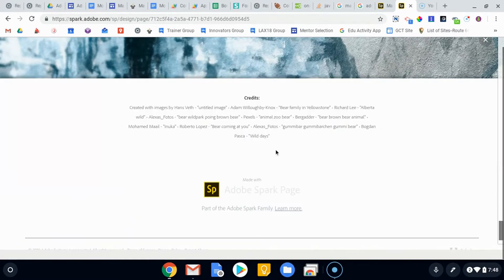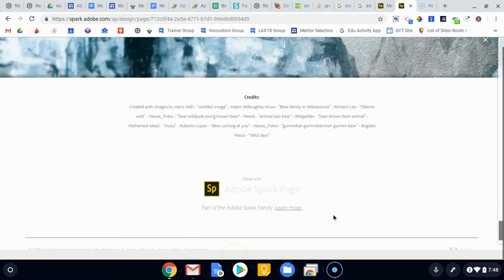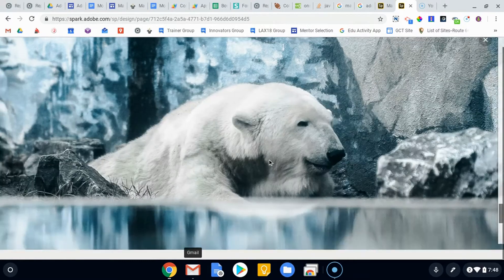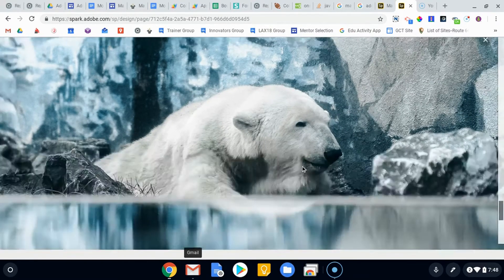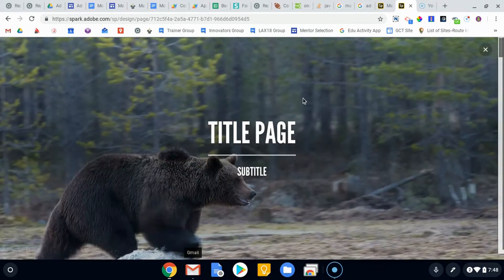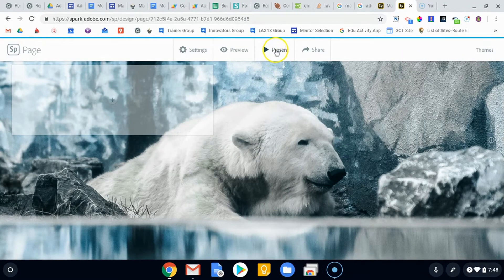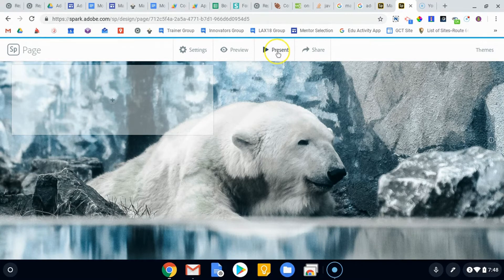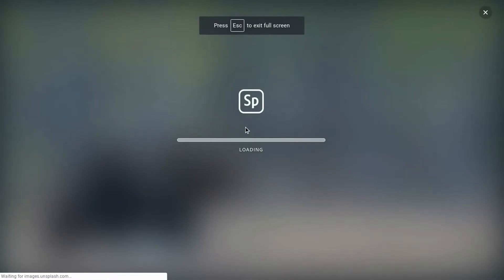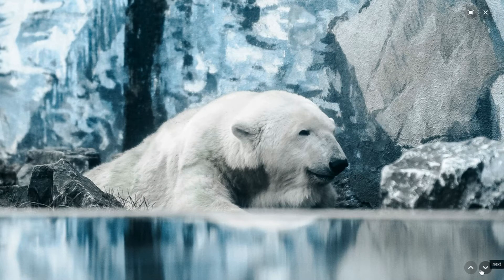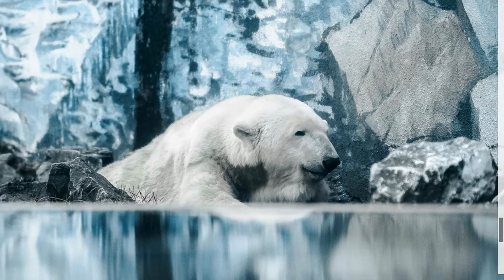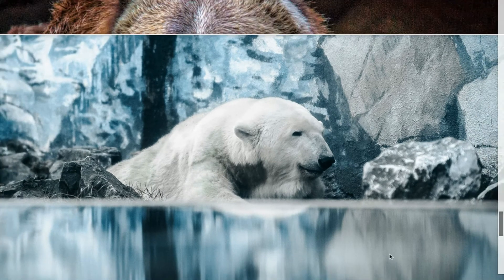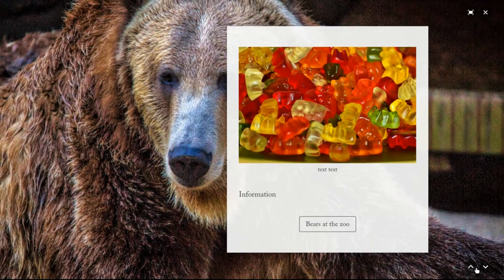You'll notice down at the bottom here are the credits, and then again your Adobe Spark watermark at the bottom, which you can remove by getting the premium or teacher version. We've gone through it, we think it looks pretty good. Now we're going to present. This is one thing that you can have your students do if they want to present this as opposed to giving a slideshow presentation.